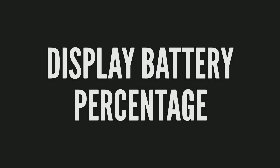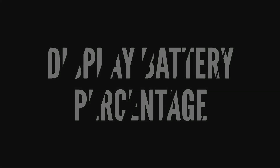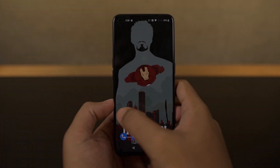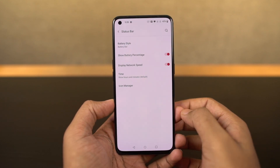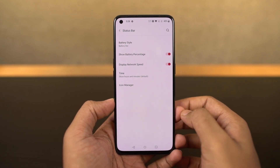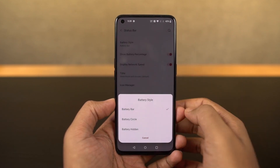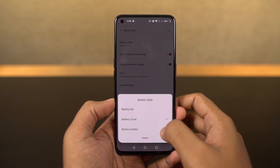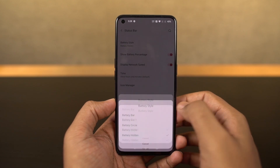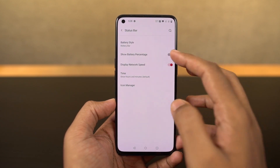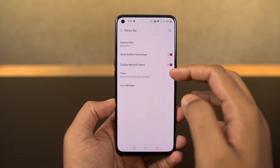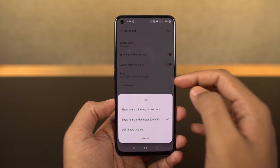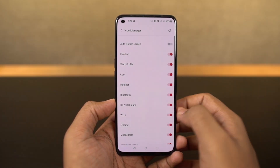Next, to display the battery percentage and network usage on the status bar, go to settings and enable these two toggles. Once you do that, you can see the battery percentage and network usage on the status bar. If you can't trace the steps, directly search for 'battery percentage' in settings.